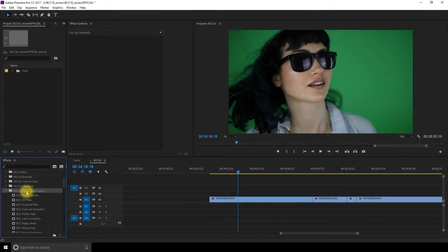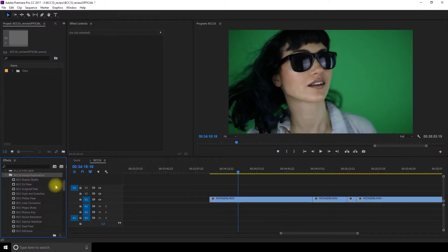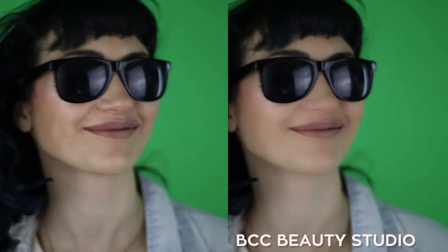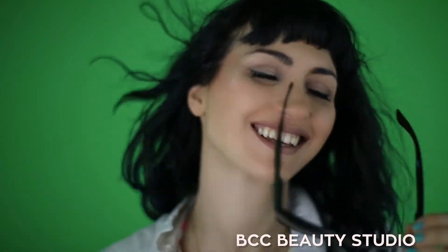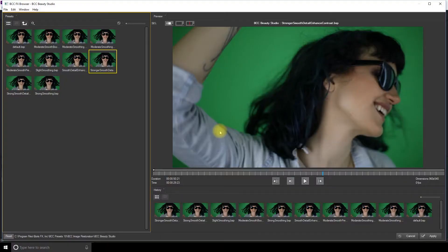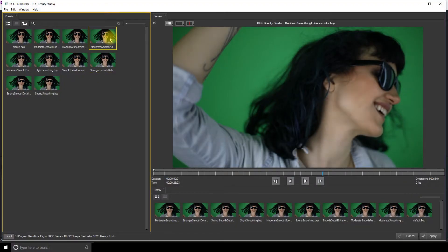Next is image restoration. You get the beauty studio, which allows you to enhance the skin. So right away you see that it smoothens all the skin and it's really fast to detect it. You can select how intense you want the smoothing to be.